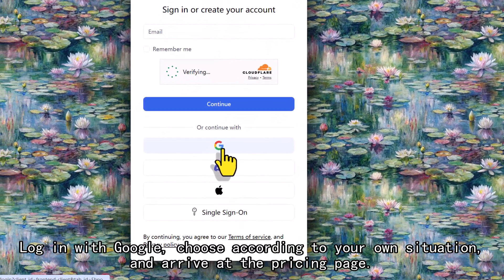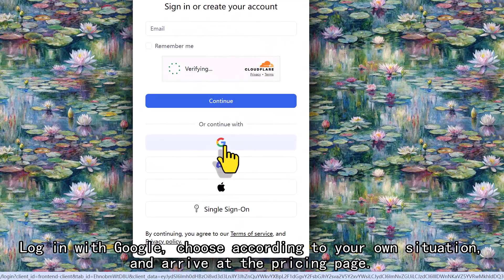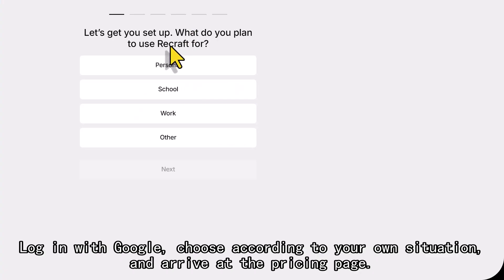Login with Google, choose according to your own situation, and arrive at the pricing page.